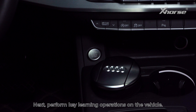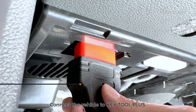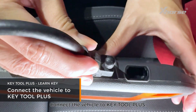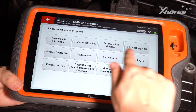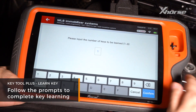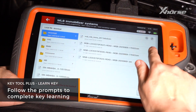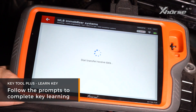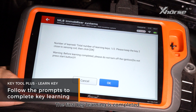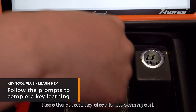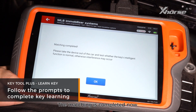Next, perform key learning operations on the vehicle. Turn on the ignition switch and connect the vehicle to Key Tool Plus. Keep the key close to the sensing coil. Enter Learn Key, input the number of keys to be learned, and load the EMO data. Click OK to start. The first key learning is completed. Keep the second key close to the sensing coil and tap OK. The matching is completed.